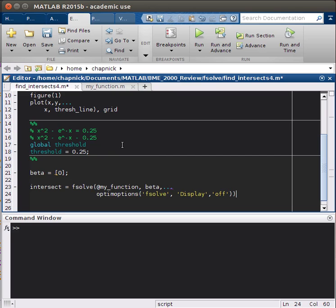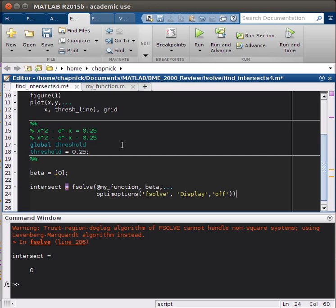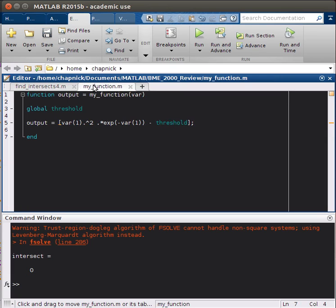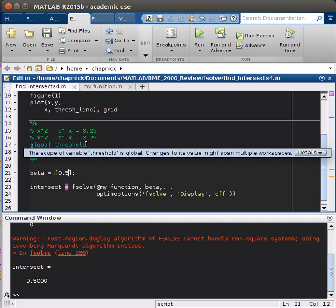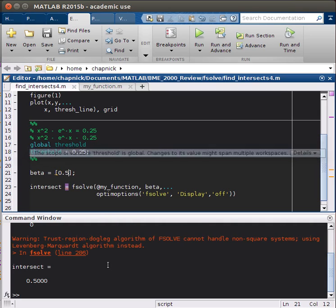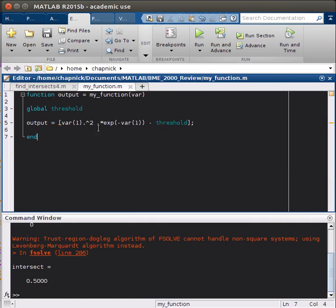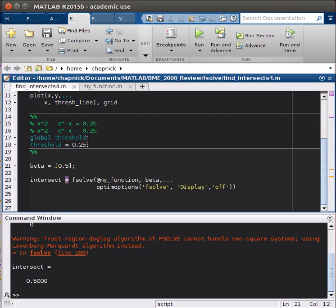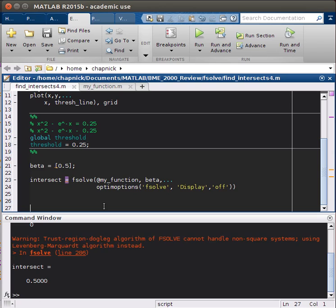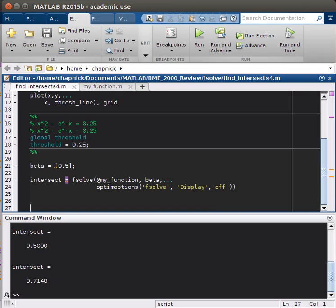If we run that, and everything's right, looks like we'll just have to change this initial value actually. We get a value of 0.7148.